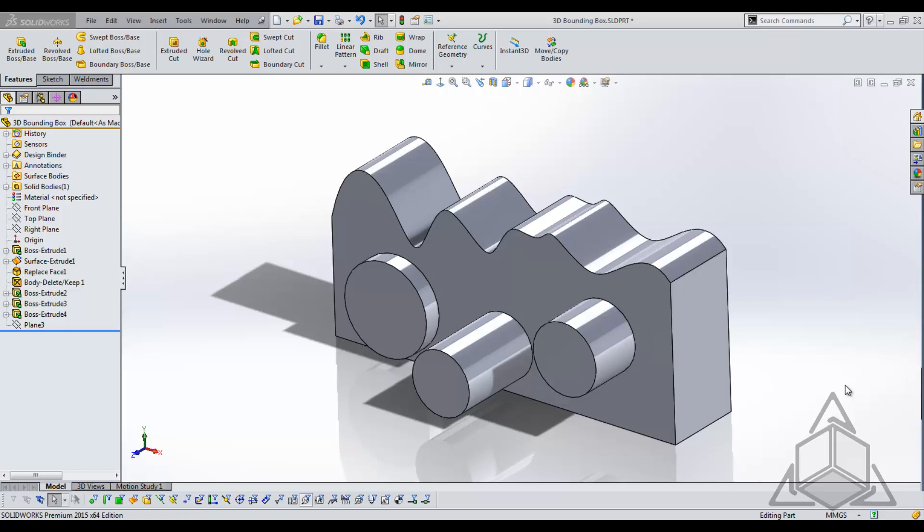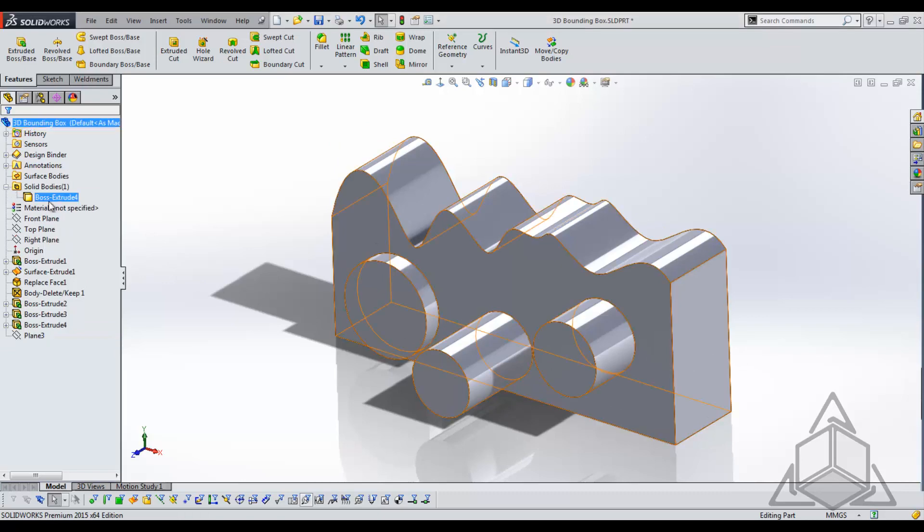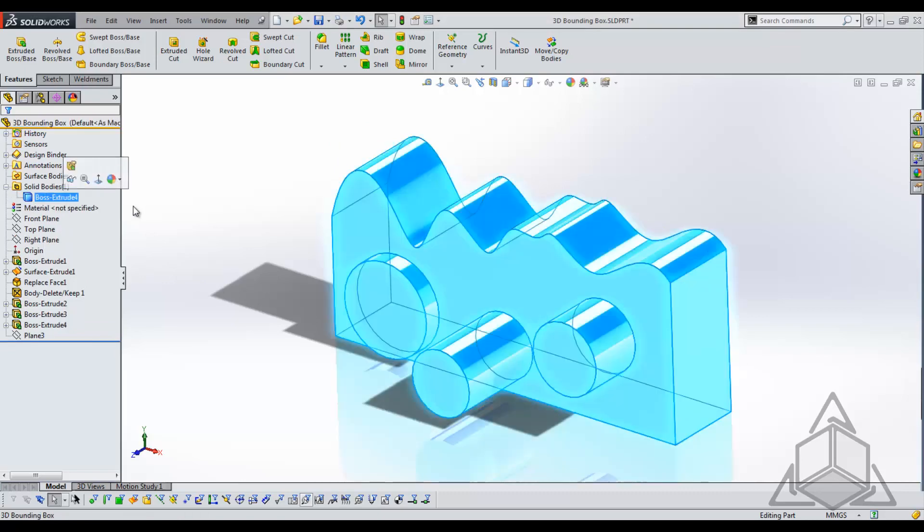The 3D bounding box was actually designed for use with weldments. Now what we see in front of me is not a weldment. I have a solid body. We can see that I have one solid body listed out in my tree.